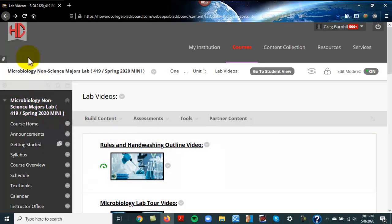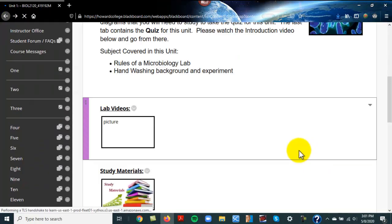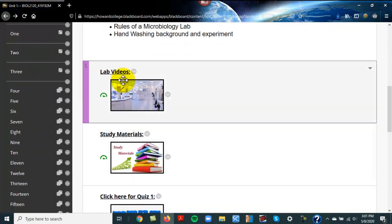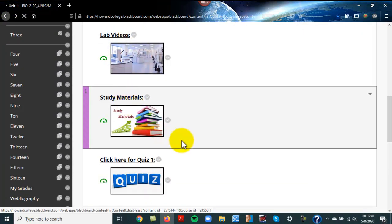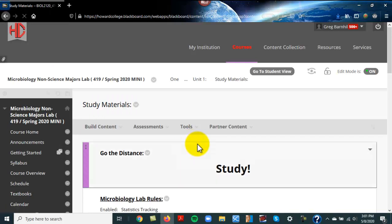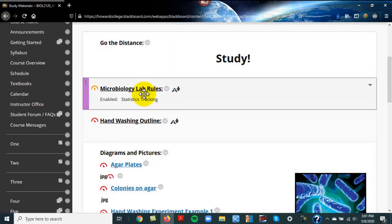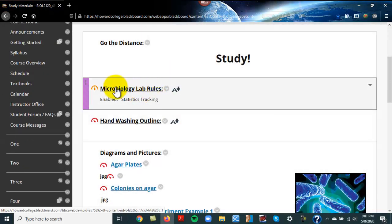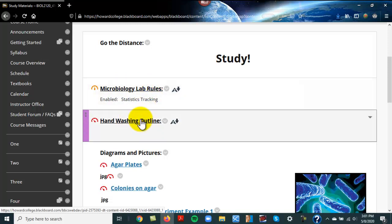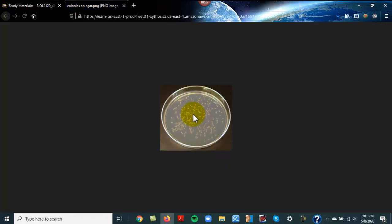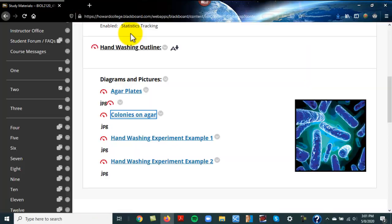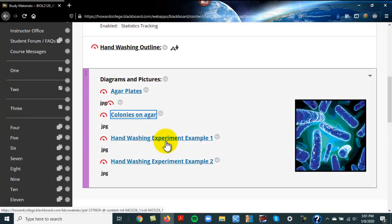As far as Unit 1 goes, there are the videos. For the outline and what you're going to be studying, here are the microbial lab rules - that's the outline for that - and then here's the hand-washing outline.